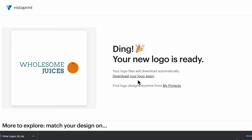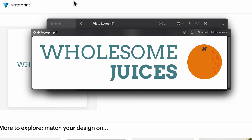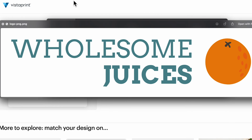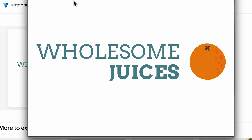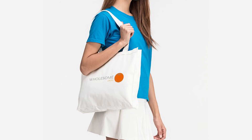Once you're finalised, a compressed zip folder will automatically be downloaded to your computer. Open the folder to view your downloadable logo files in PDF, PNG, and SVG formats, all of which are completely free to use, making it easy to bring your design to life with print options such as business cards, mugs, and apparel, all available online with Vistaprint.